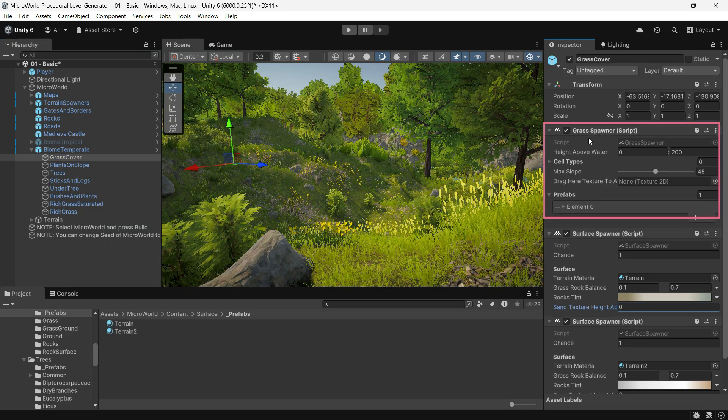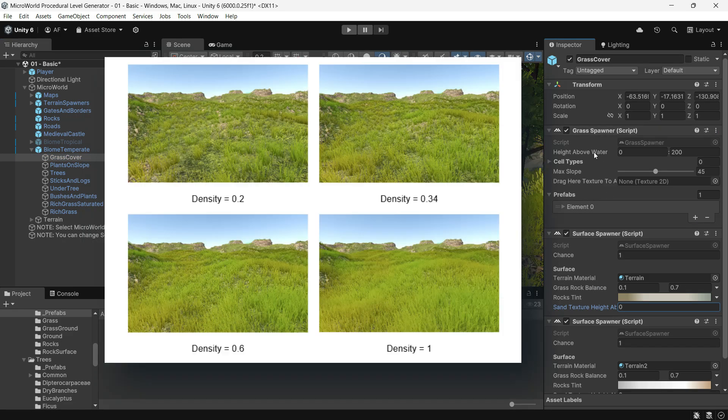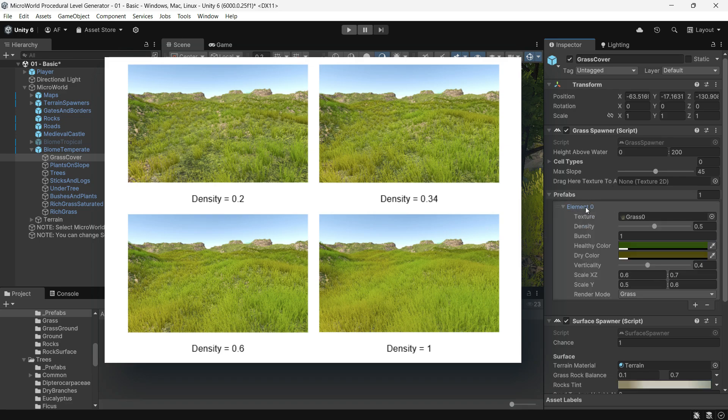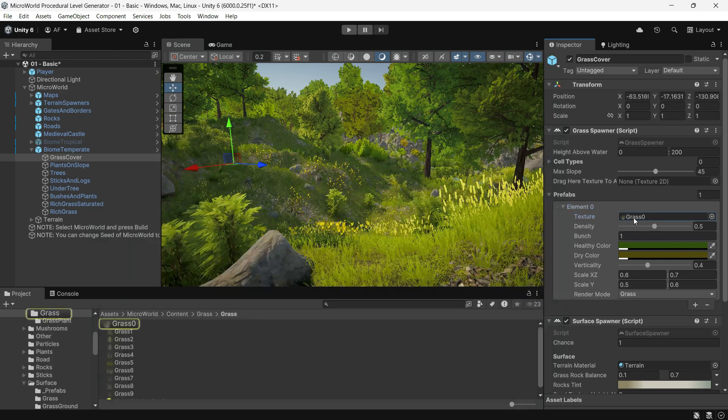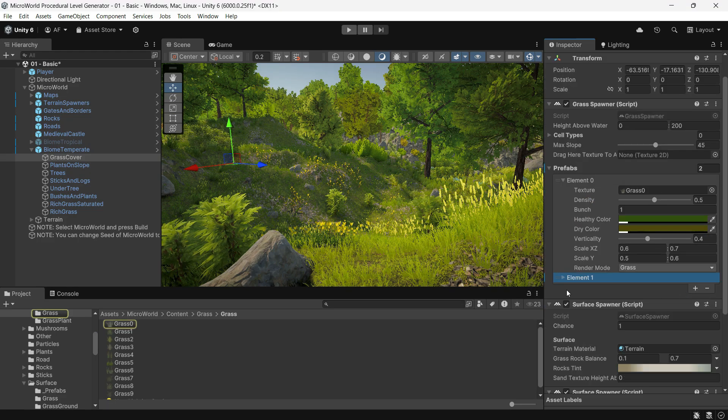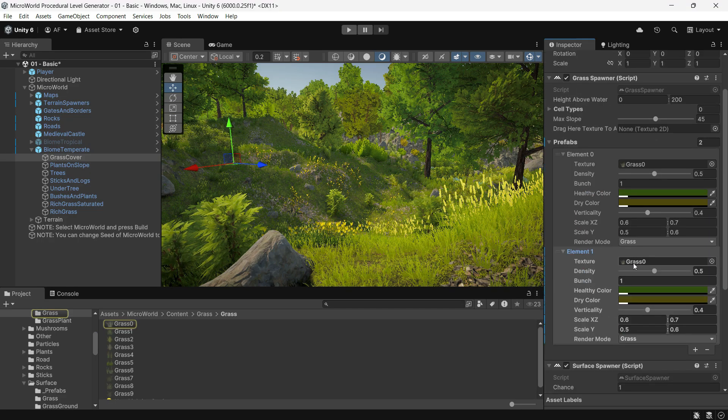The Grass Spawner component spawns grass across the terrain, with grass prefabs forming island-like clusters, similar to cell type islands.